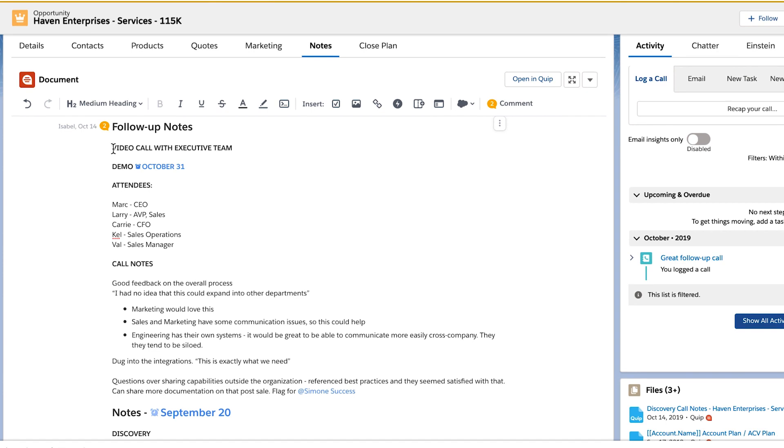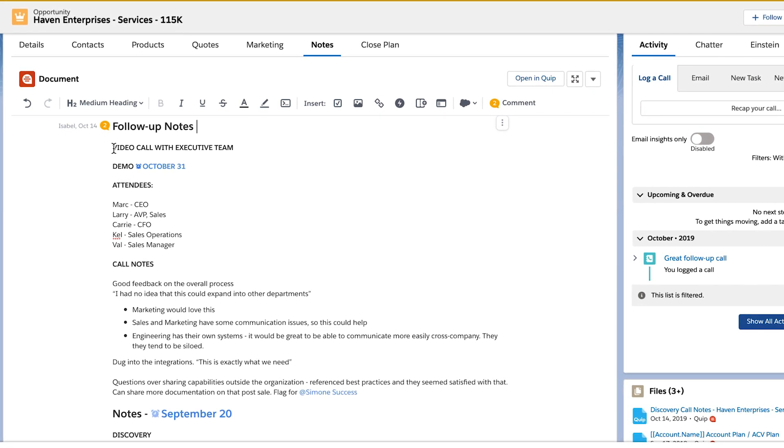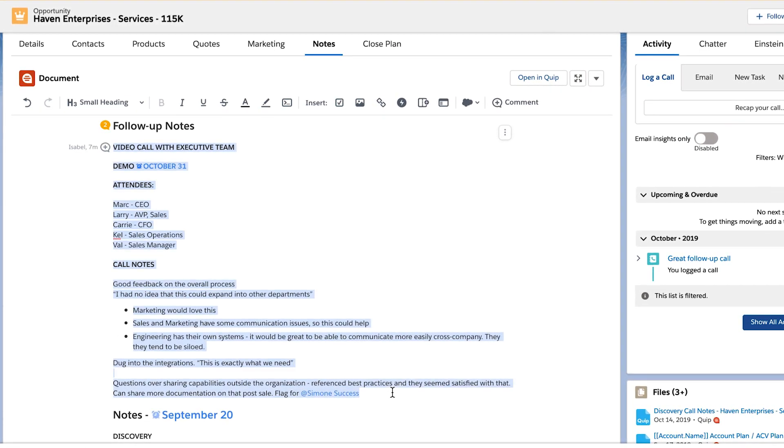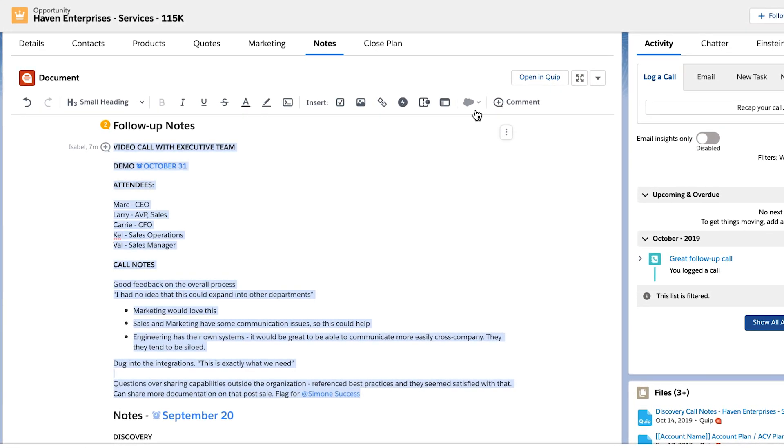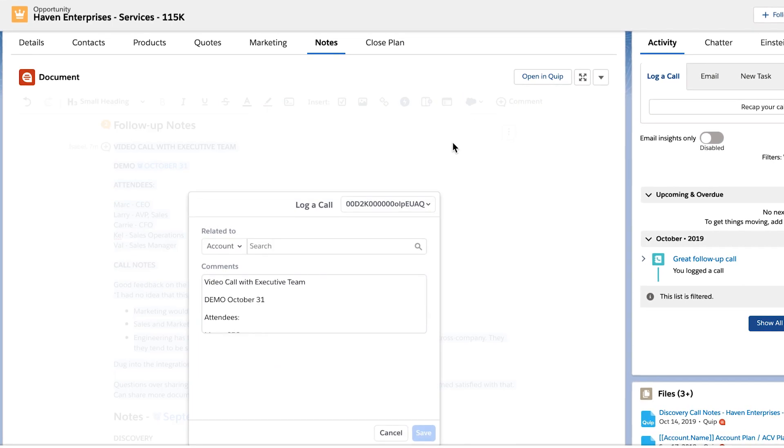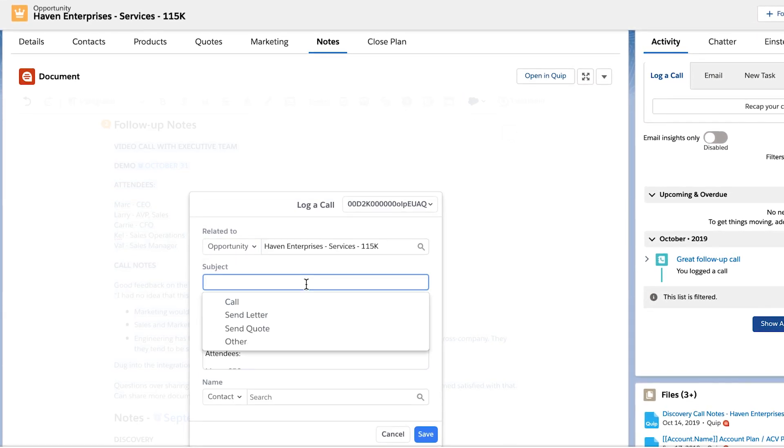You can easily log a call into Salesforce directly from the Quip account plan workspace. Simply select the relevant notes, click the log a call button, and search for the account record.